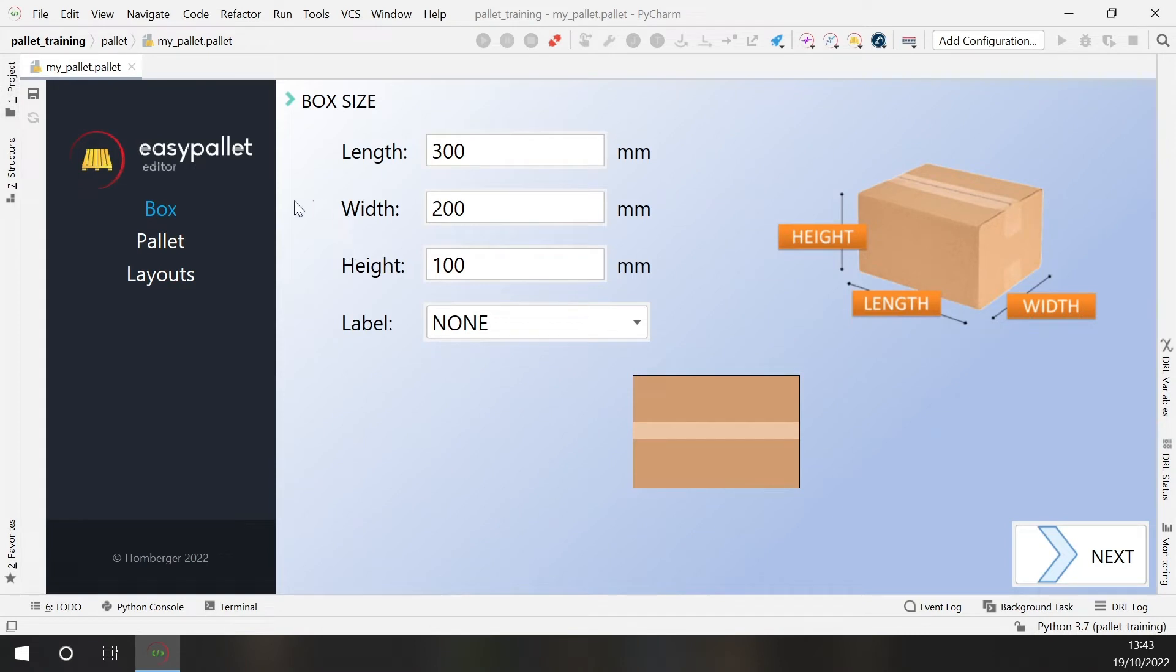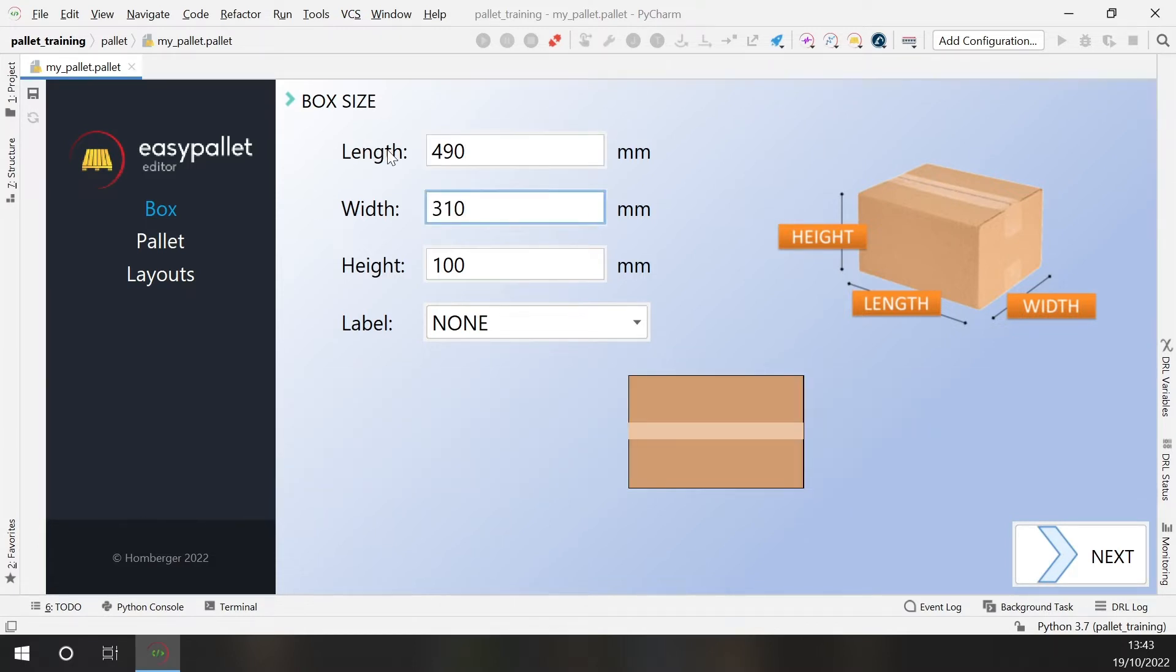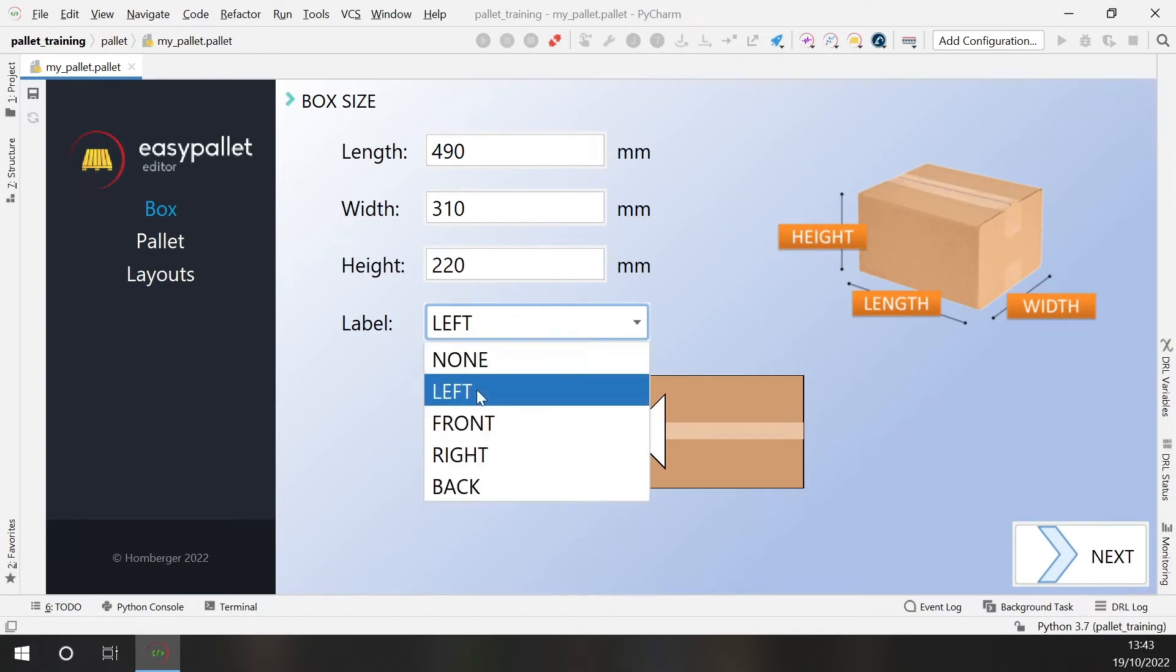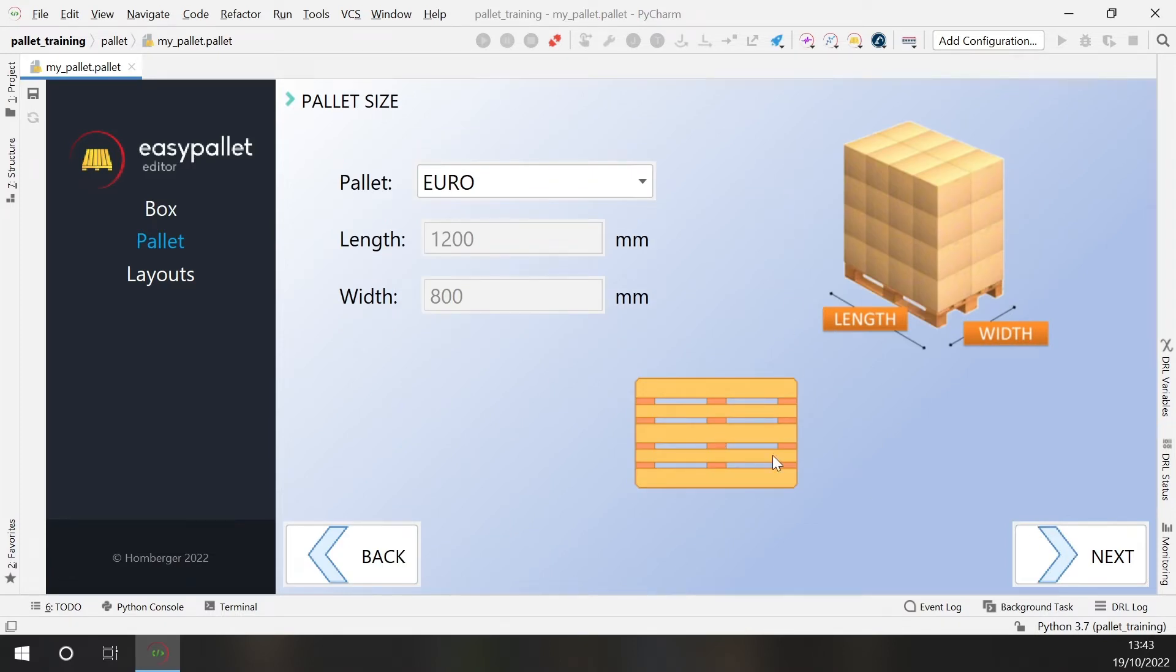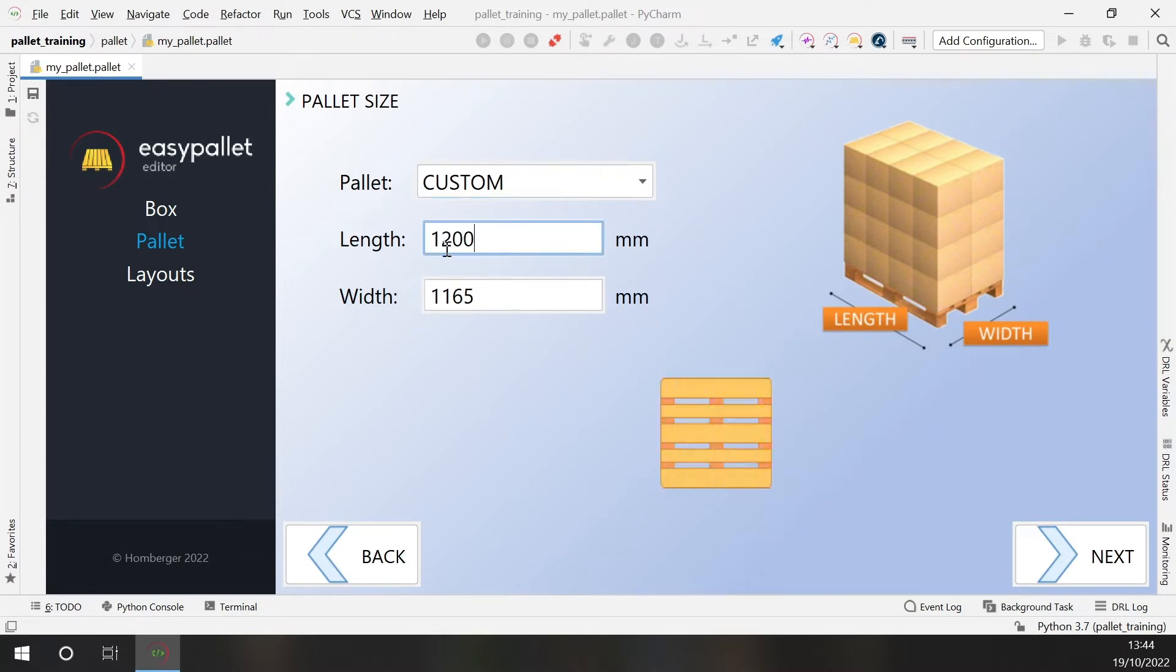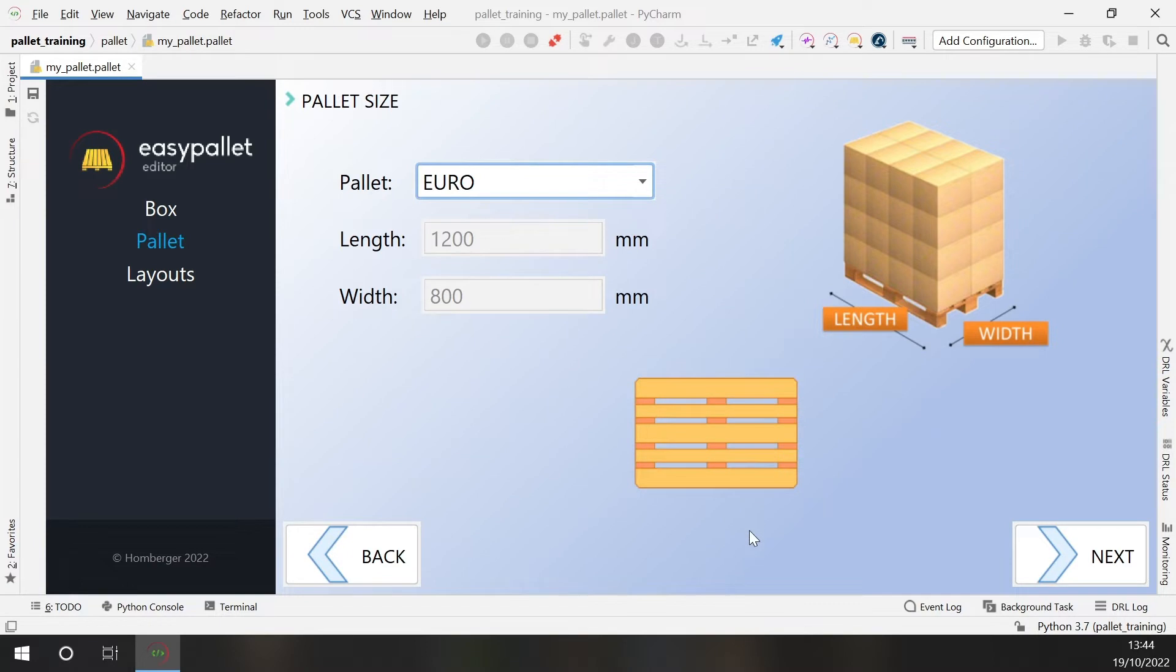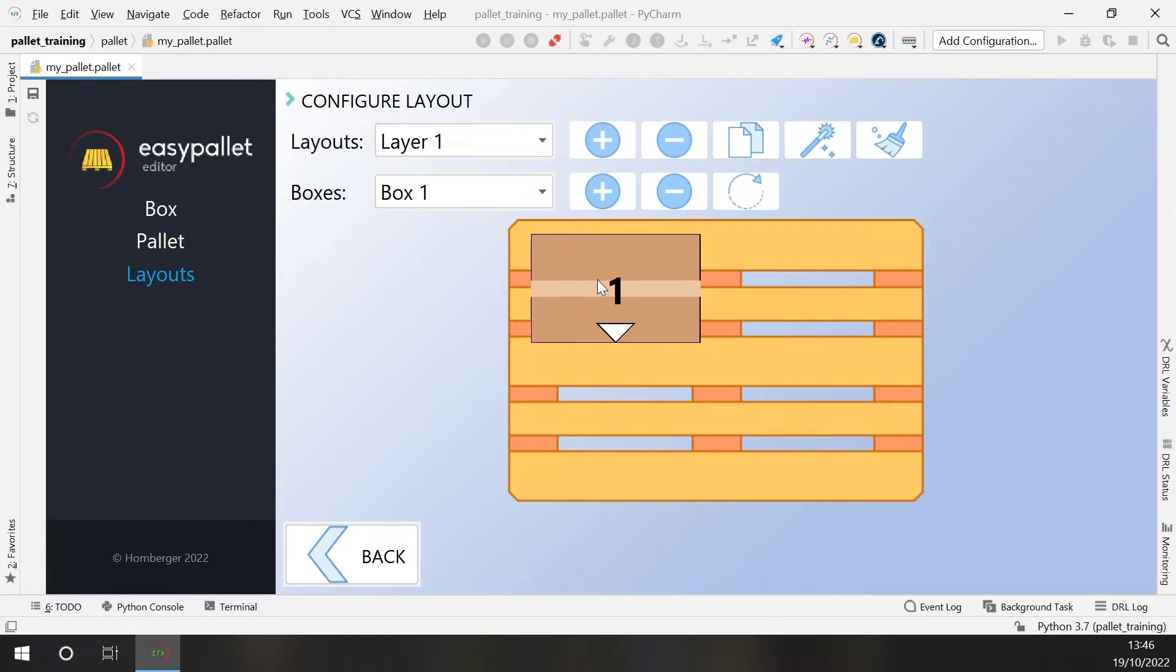For this pallet I will need to configure the box size so I will insert here the dimension of my box. Okay then I can place a label and choose the orientation of the label. Then next step I need to choose the pallet so I have here a set of predefined pallet dimensions. I can also have a completely customized dimension but in my case I will use a Euro pallet.